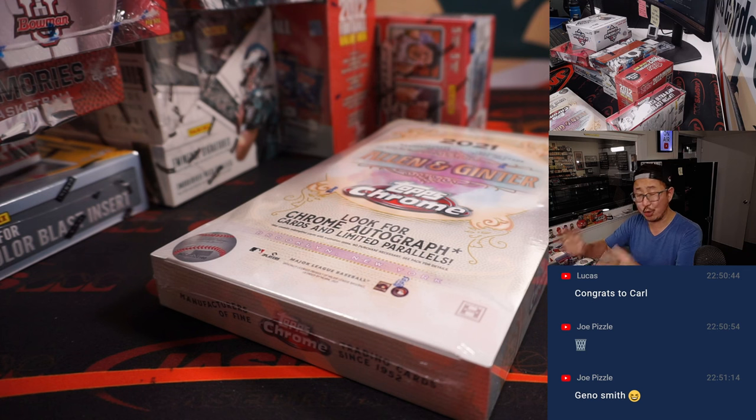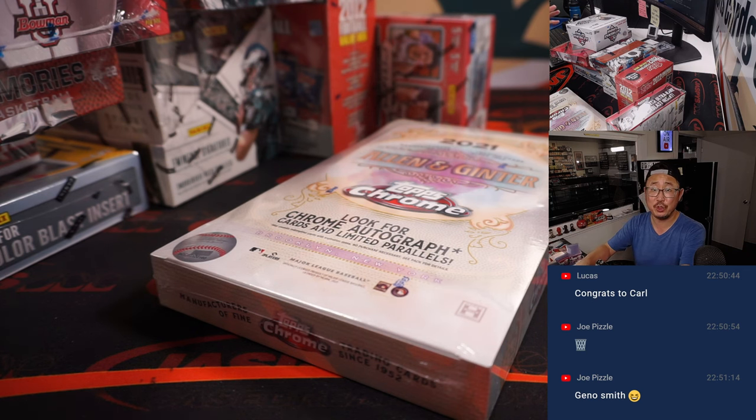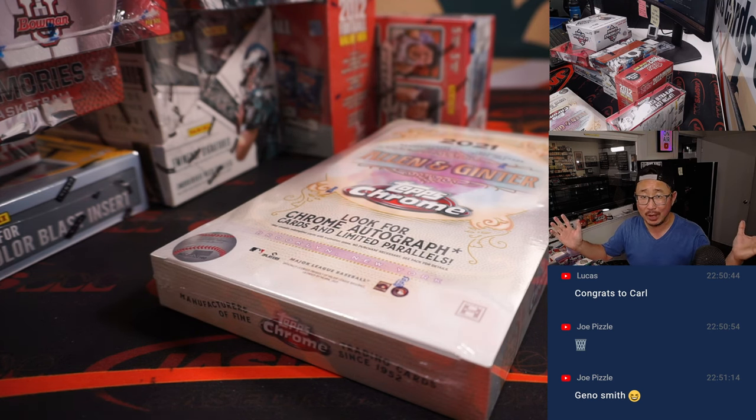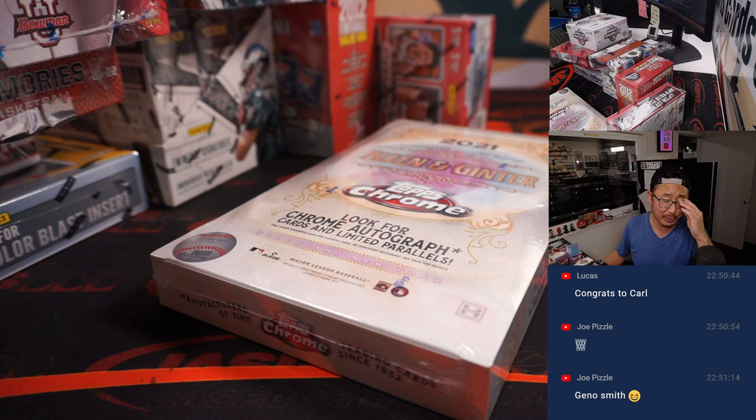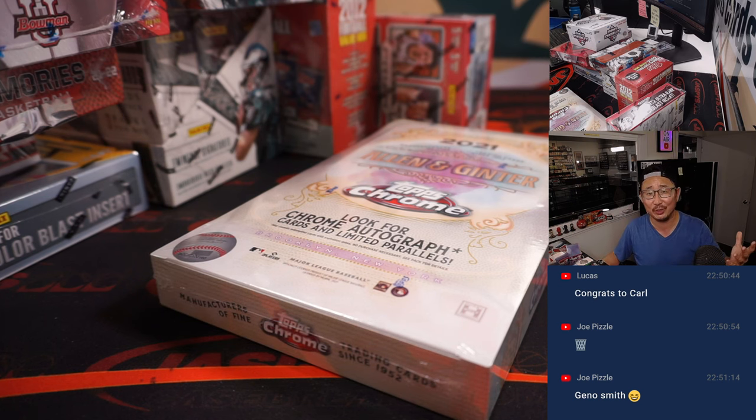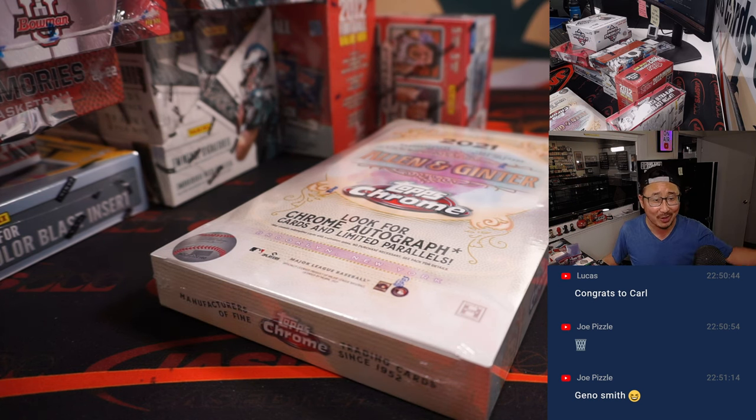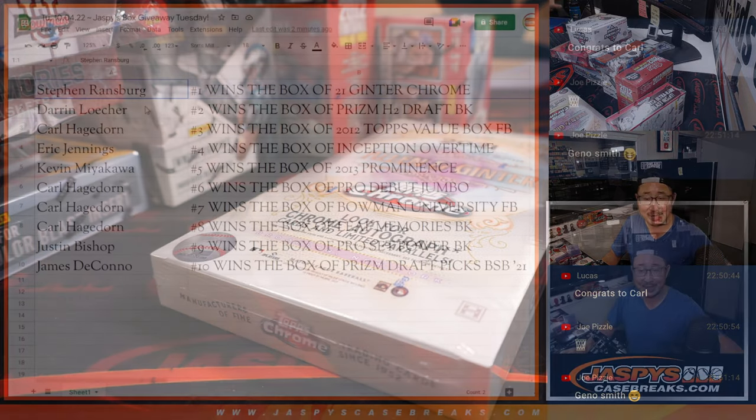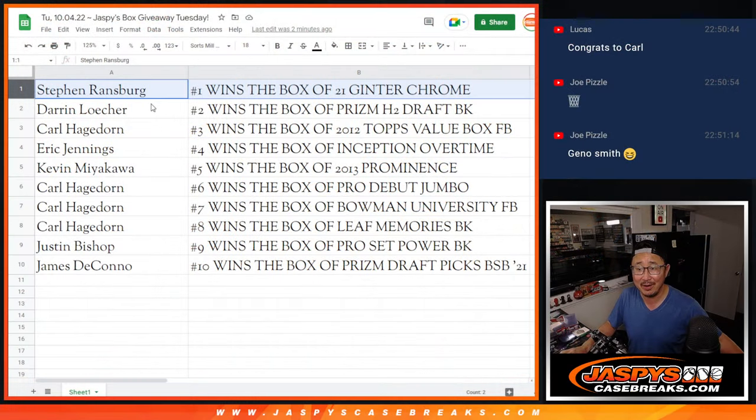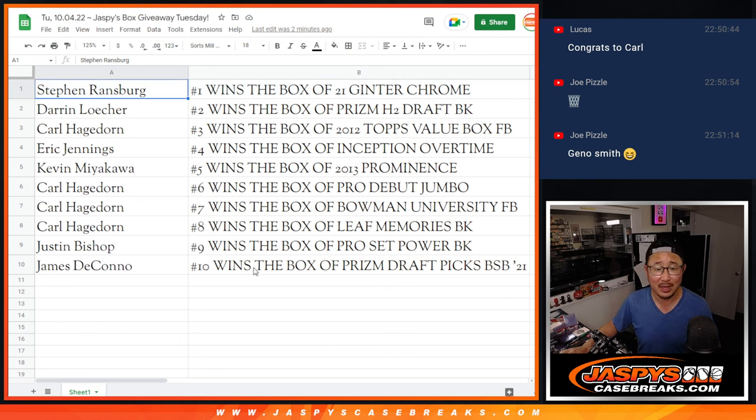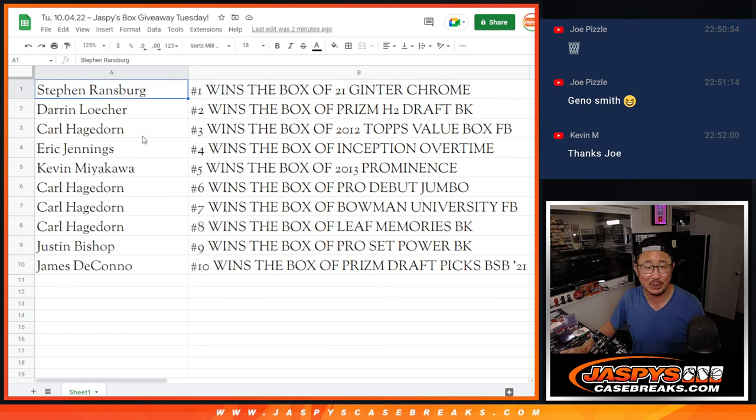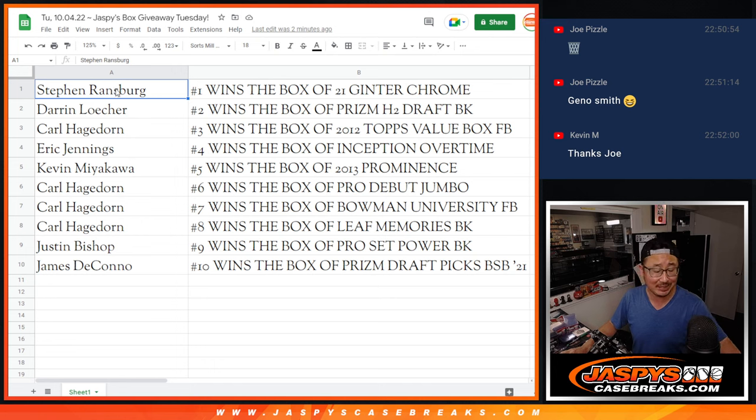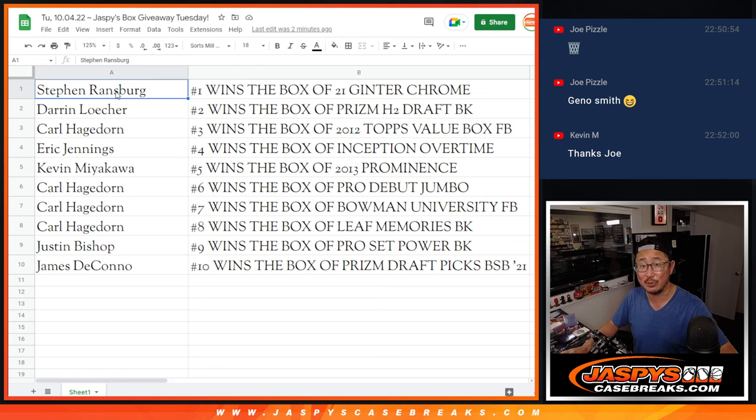And there you go again. Listen, these are yours. We're going to ship them to you sealed. You can keep them if you want to, you can rip them yourself if you want to, you can keep it sealed if you want to, you can sell it if you want to. If you choose to open them up and you get something nice out of there, definitely let me know. Or tag us on Instagram or Twitter at Jaspi's Breaks. Hey, thanks for watching. Thanks for breaking with us, everybody. Really appreciate it. I'll see you next time for the next promo. JaspiesCaseBreaks.com.